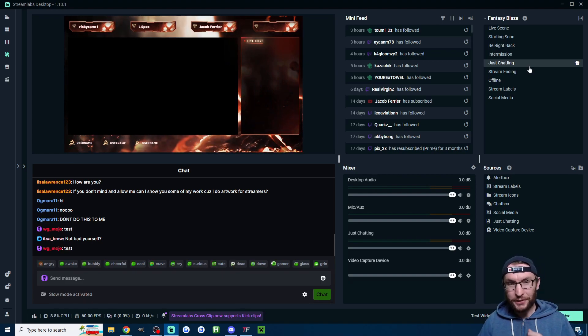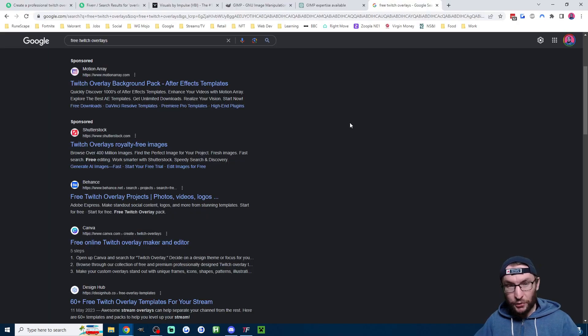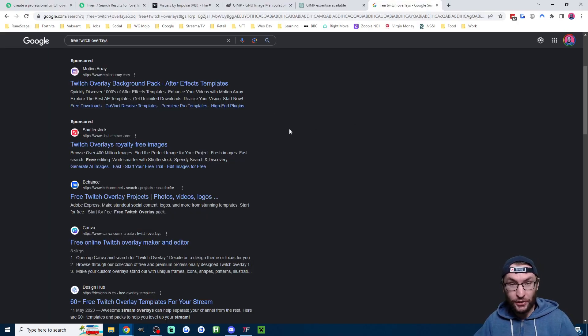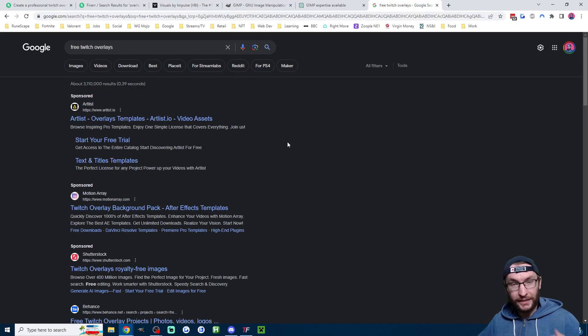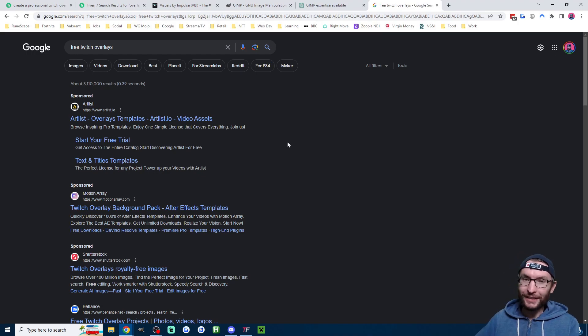Use my link in the description if you're going to sign up. Here's a quick fourth bonus method: just head onto Google, type in 'free Twitch overlays', and have a quick scroll to see what you can find.